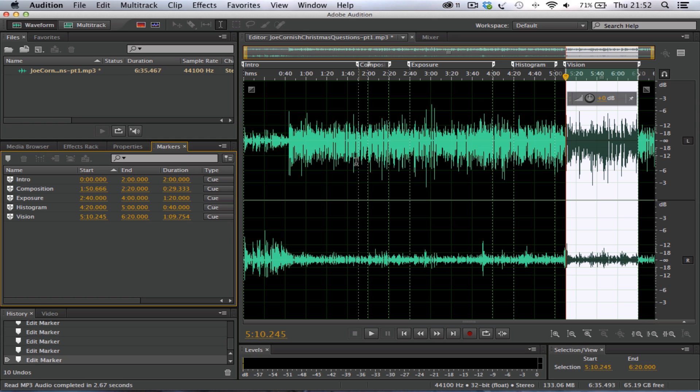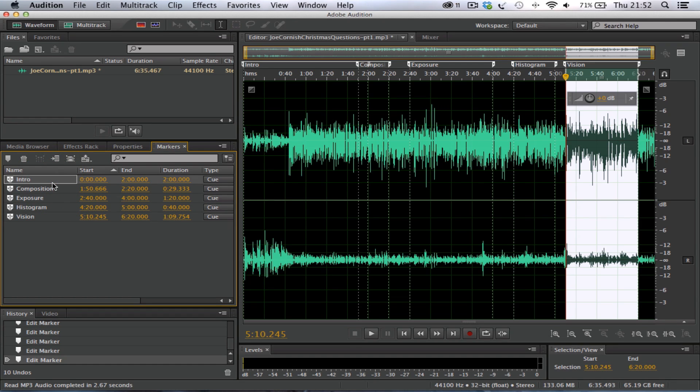Now the simple process now is where we actually use these markers and auto-split them out to individual files. That's where it becomes quite easy, really. So we select the first one, the first of the markers in the browser window here, hold the Shift key down, select the last one, so they're now all selected. You don't have to do it for all, you could press the Control button and actually select individual ones, but we're going to select them all.